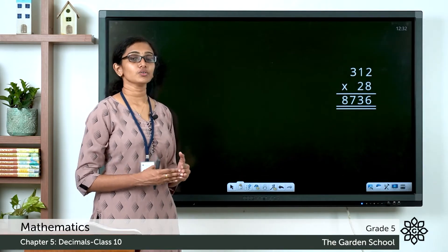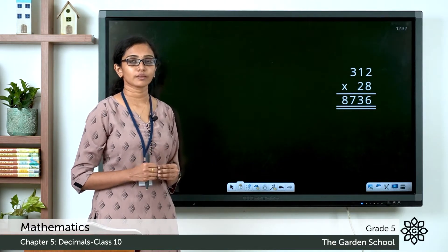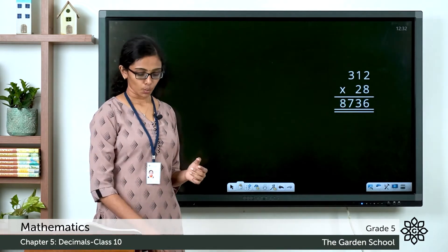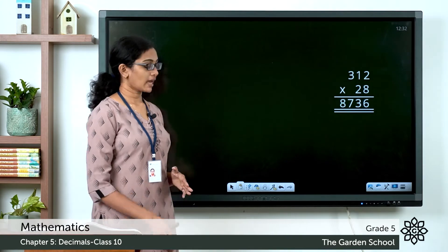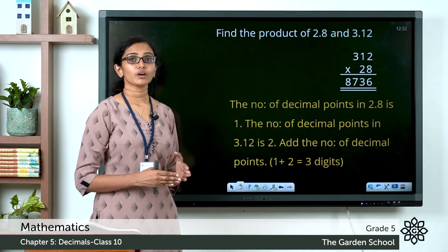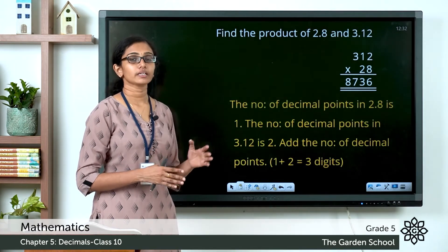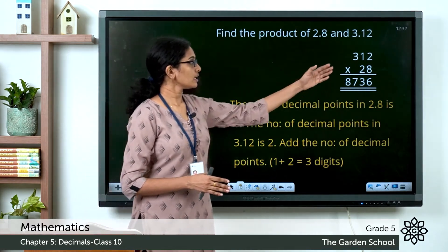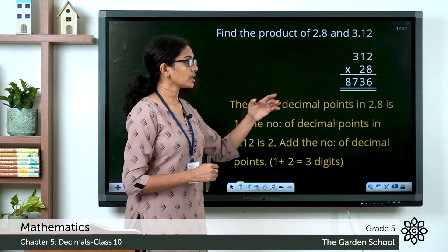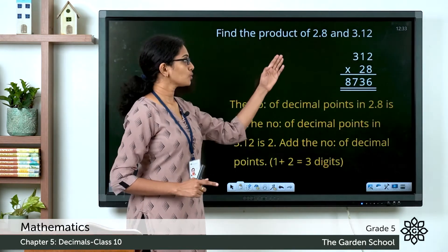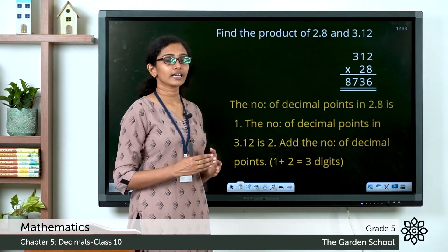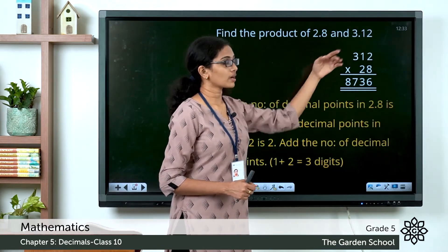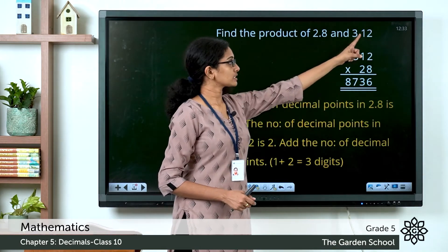Now the next step is to put the decimal point at the correct place. How do we decide where to put the decimal point? To find out, you have to count the number of digits after the decimal point in both the multiplier and the multiplicand. So in 2.8, there is only one digit after the decimal point, and in 3.12 there are two digits: 1, 2.